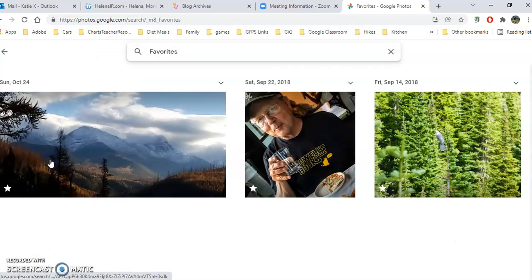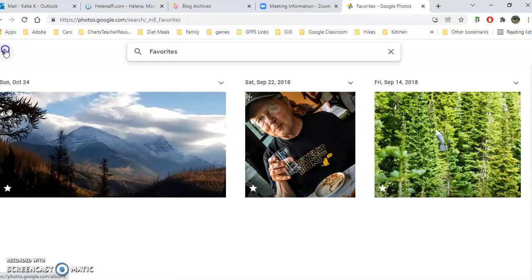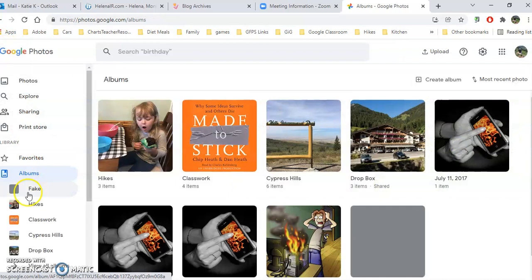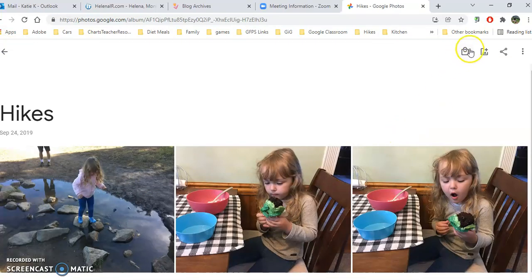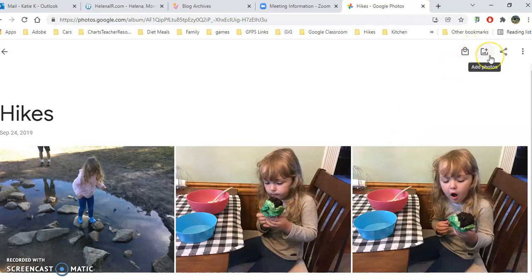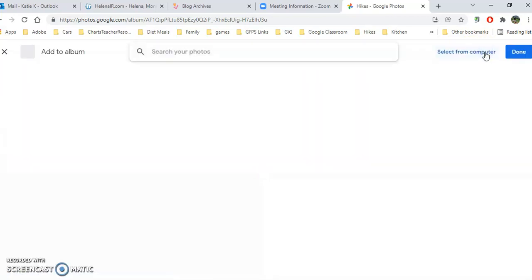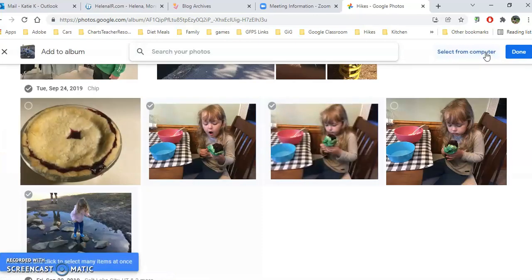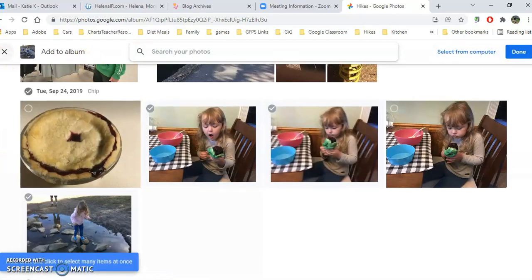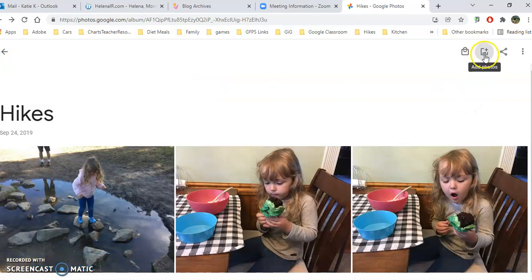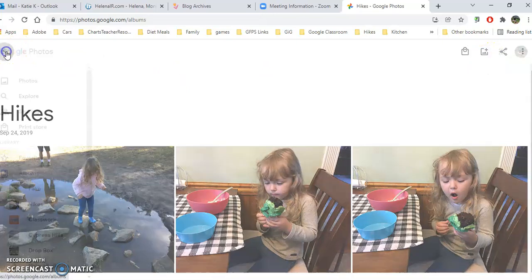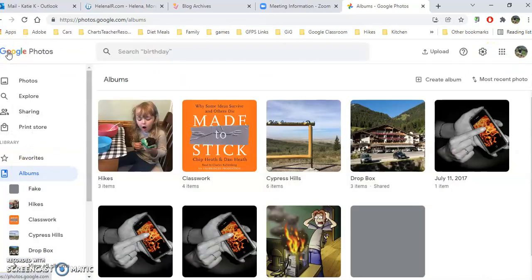We already talked about favorites, and then these are the albums that I have created. I have created these new albums and organized my photos, and I can add photos right here, either from my computer, or I could add them from my drive. So if I hover here, I can add either from my Google Drive or I can add them from my computer into this particular album.